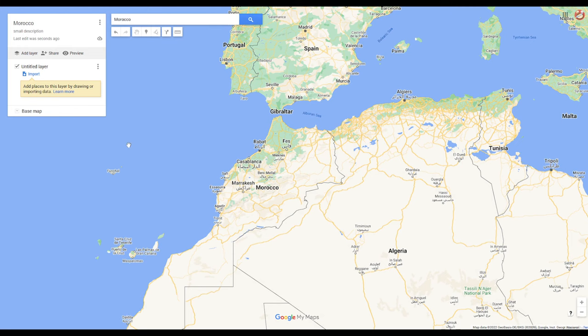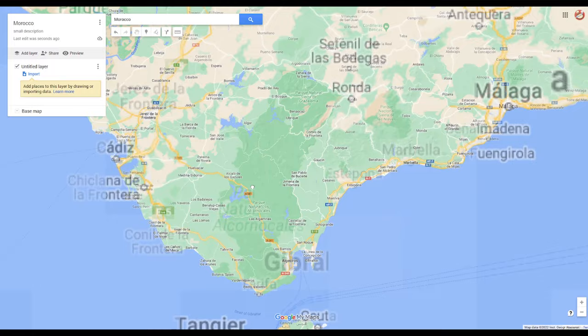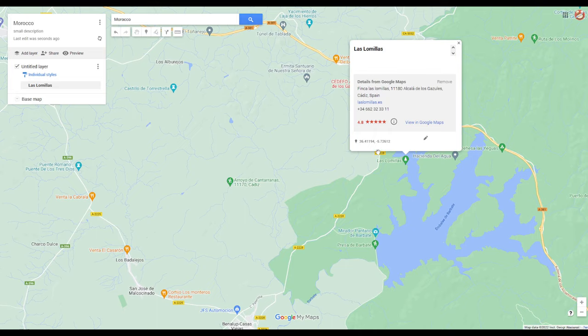If you're adding locations manually, you can name the location and save it to add it to the map. If you're searching for specific locations, a green marker will appear on the map and you can click it and add it to the map.